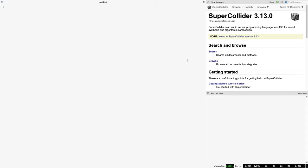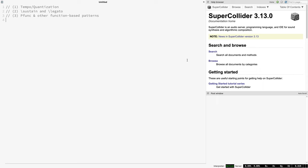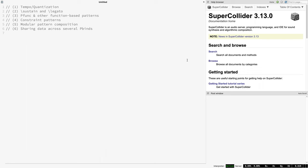Specifically, in this video I'm going to discuss the following six things: tempo and quantization, the sustain and legato parameters, Pfunc and its related function-based patterns, constraint patterns, modular composition of patterns, and finally sharing data across several different Pbinds. So let's do this.